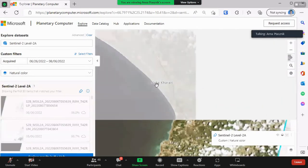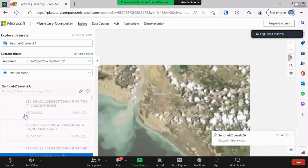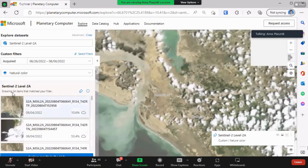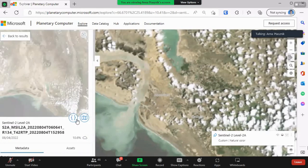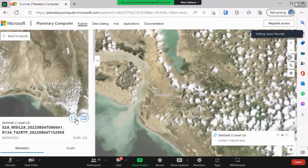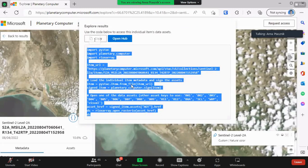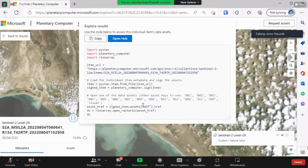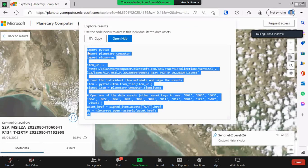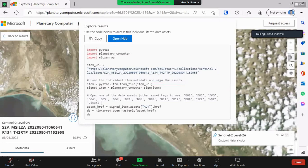Every piece of data — say you find an image you're interested in — is all linked to the hub, where you have examples of how to download the data or how to process it in a Python notebook environment. Really, really cool program that we have at Microsoft. Please check it out.